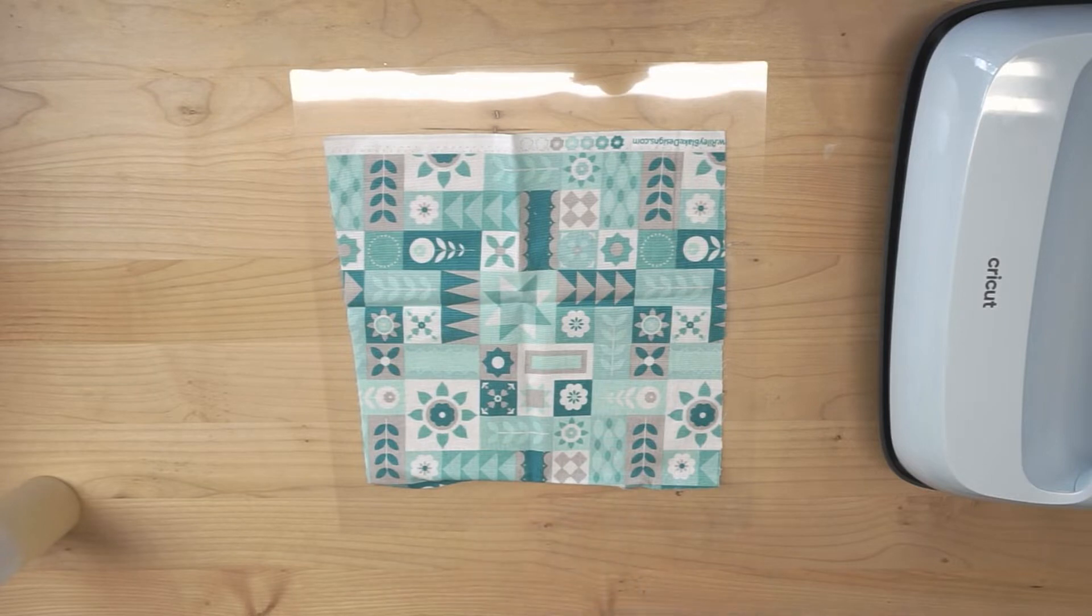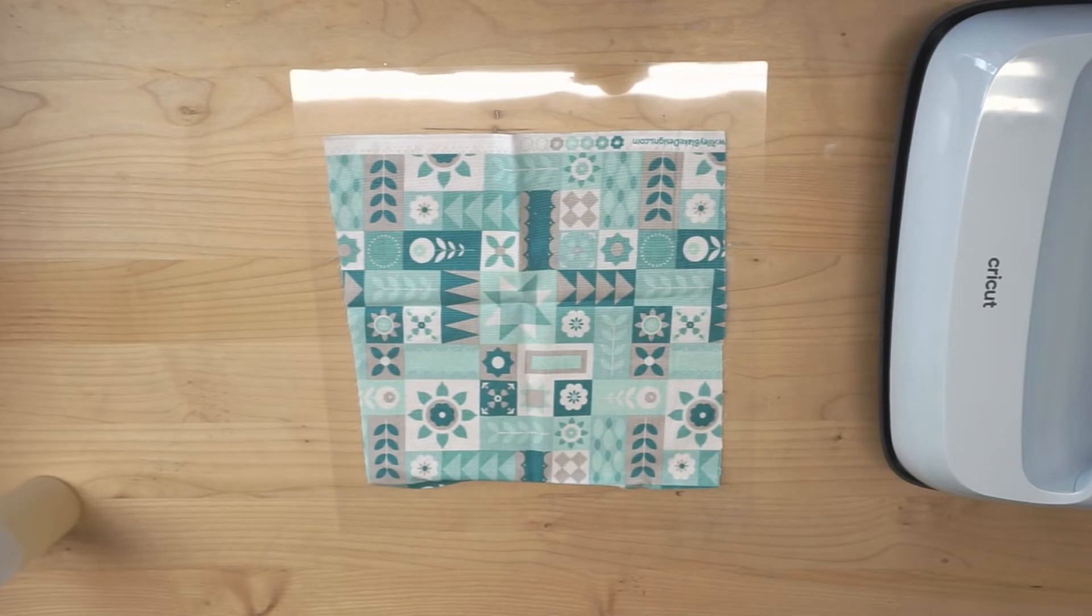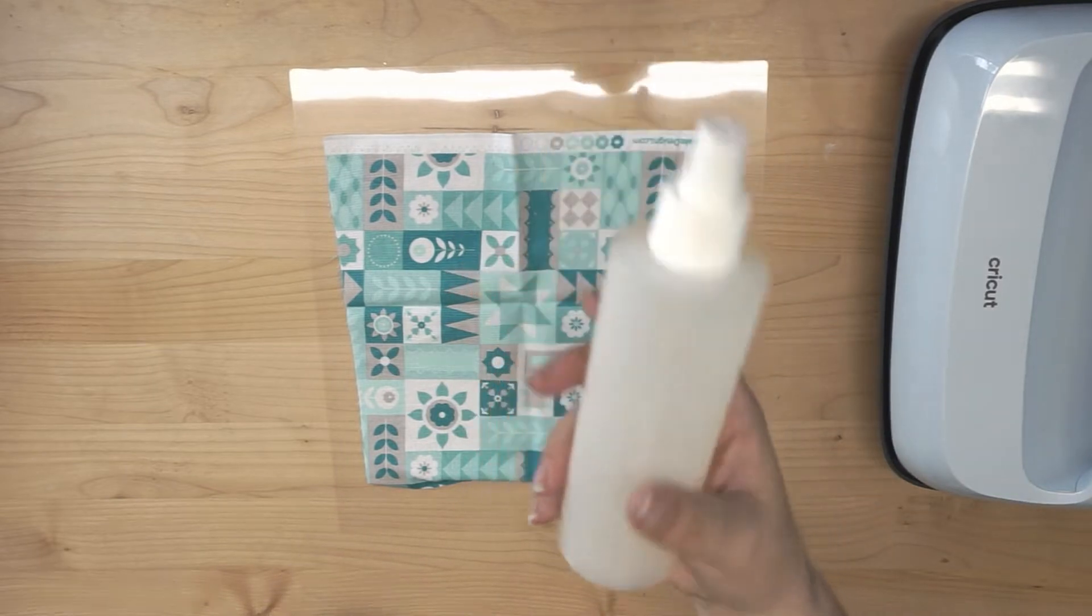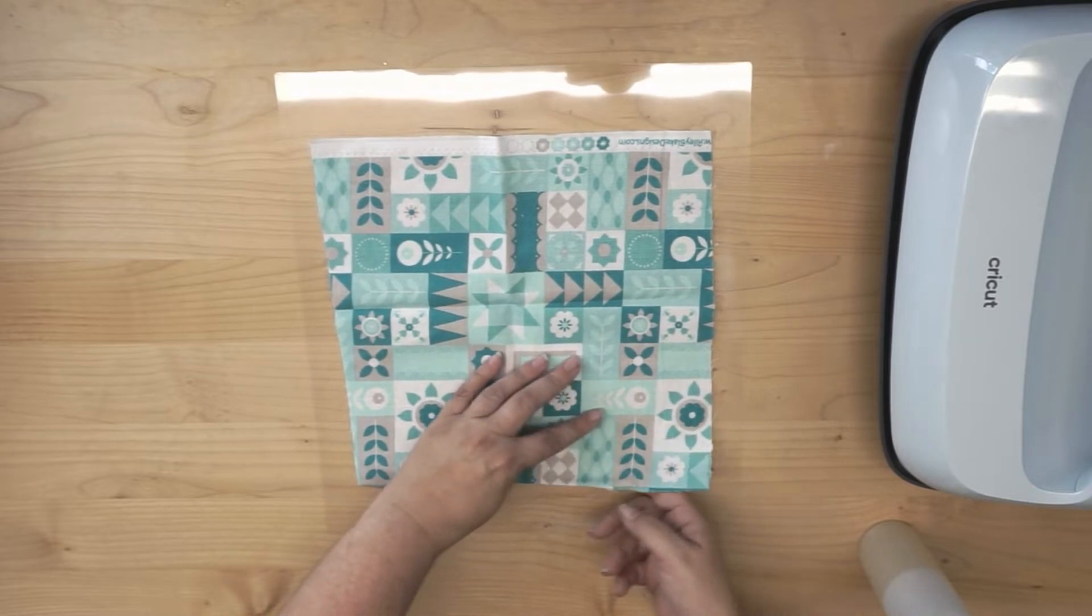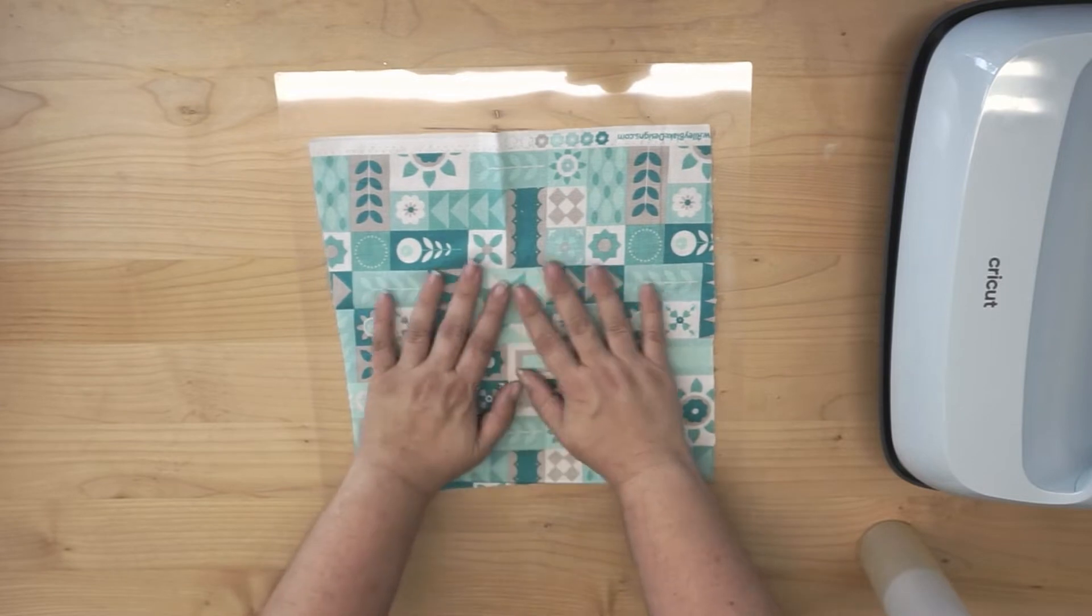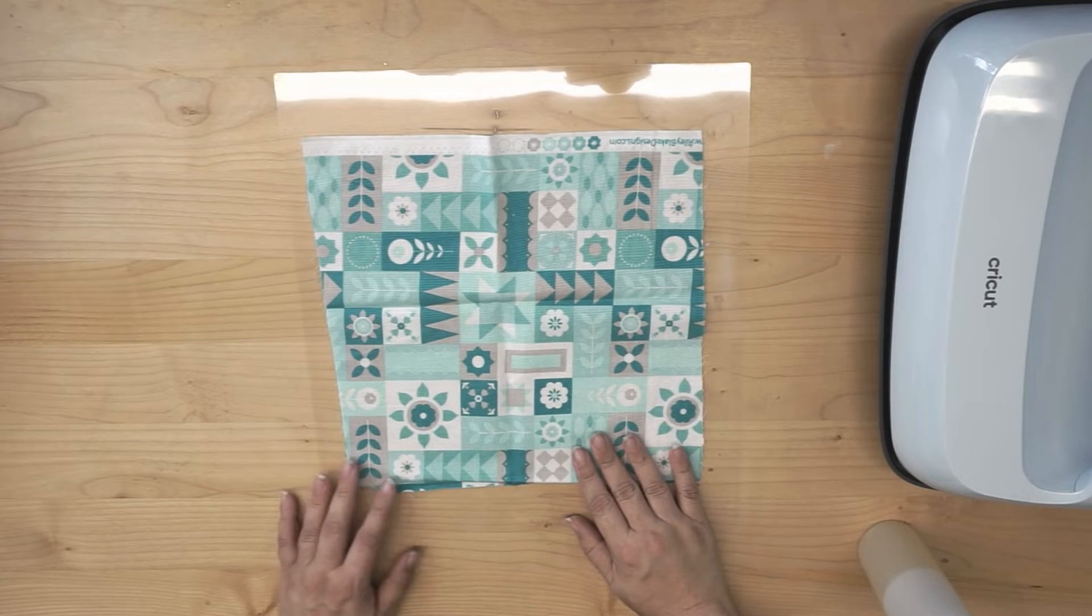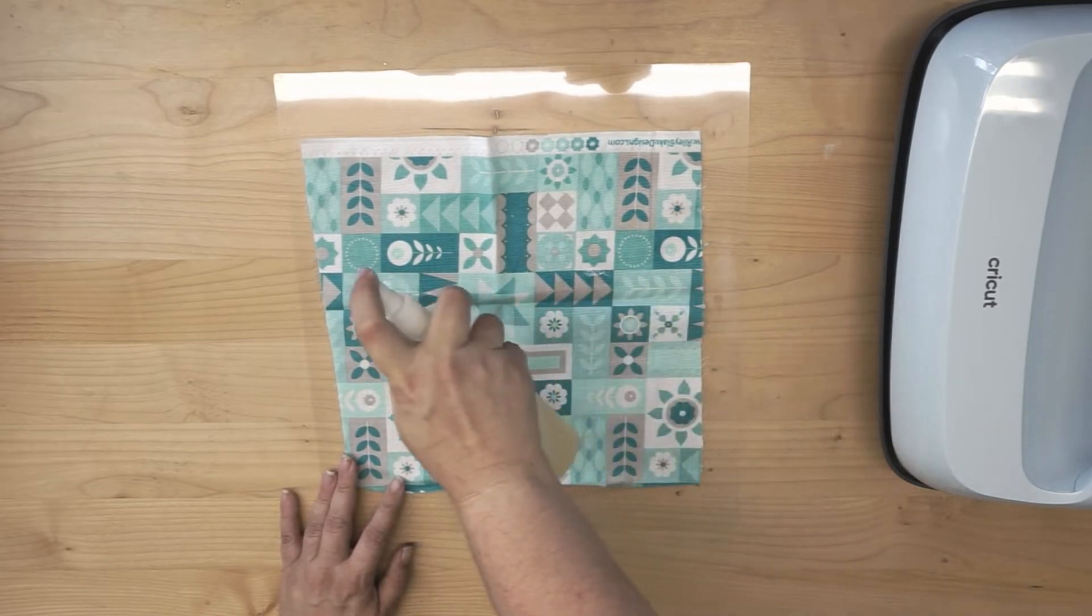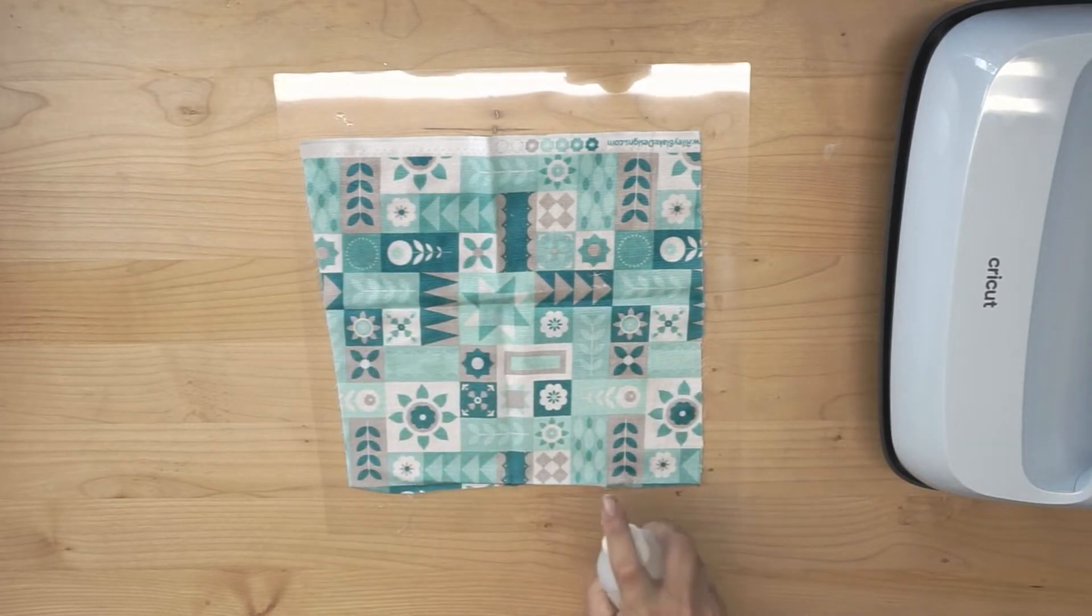Now what we're going to use today, it's called Terial Magic. I buy this by the gallon. You can get it on Amazon, or if you have any local sewing or fabric shops, a lot of times they will carry it as well. It is a fabric stabilizer. What it's going to do is stiffen our fabric so that it cuts very similar to paper or cardstock. So I'm just going to spray. I want this to be saturated, but I don't want it to be dripping wet.